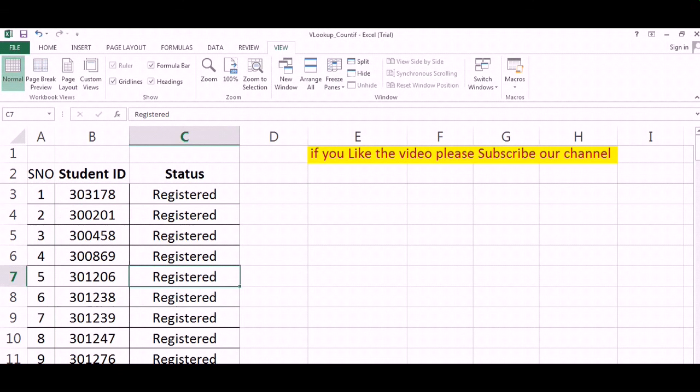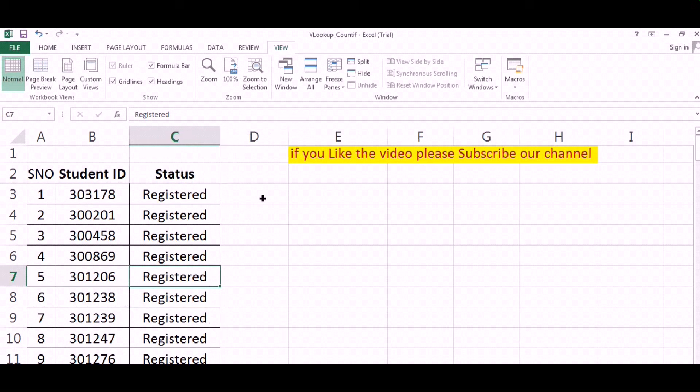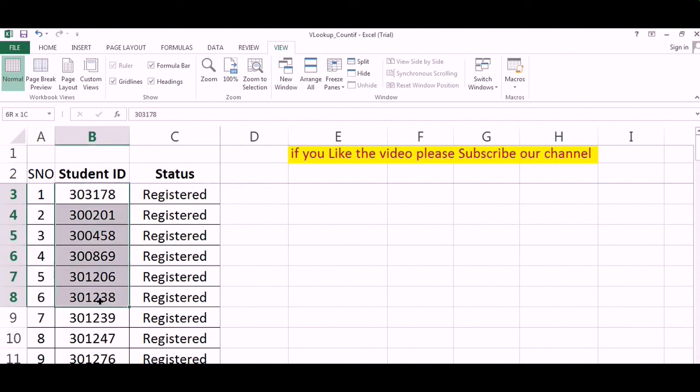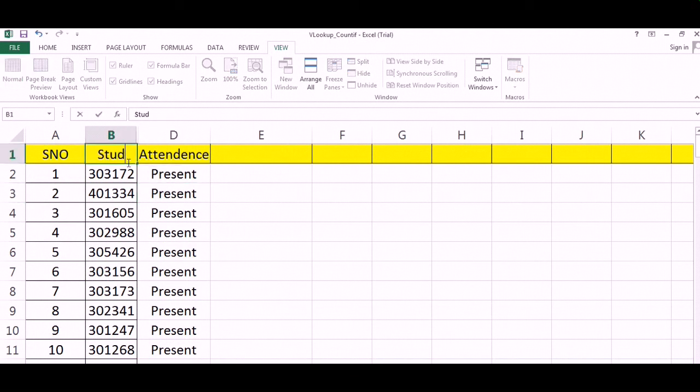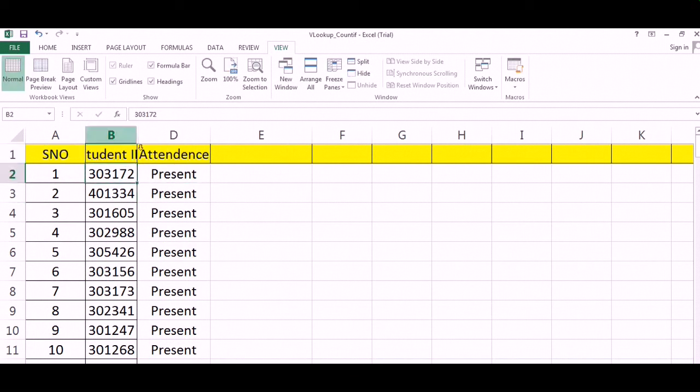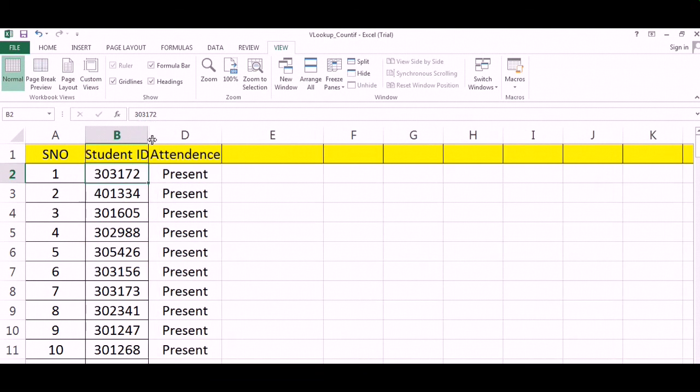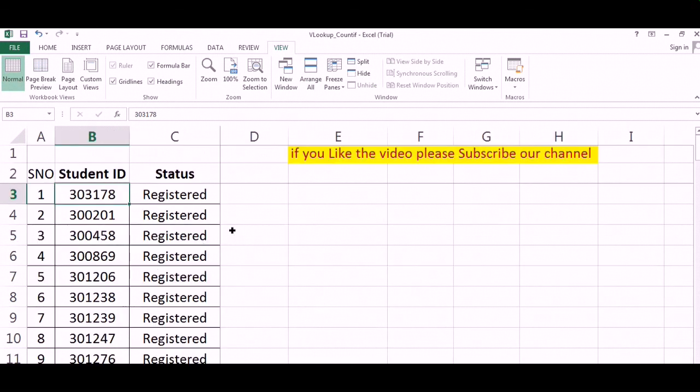In this sheet where we have the registered detail, what we will do is put a VLOOKUP over here stating to find whether these registered students were present or not. For finding this, we will search this particular student ID here in this student ID.